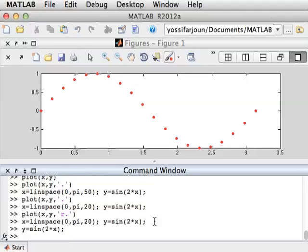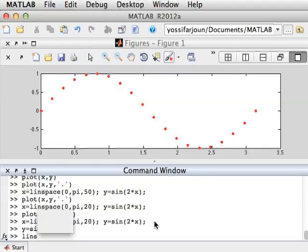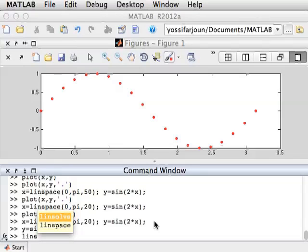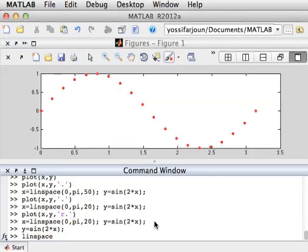Another thing you might want to look at is the tab completion property. So if I start typing linspace, I type lin s, and now I hit tab. MATLAB will show all the commands it knows that start with lin s. In this case, linsolve and linspace. Of course, the one I want is linspace.